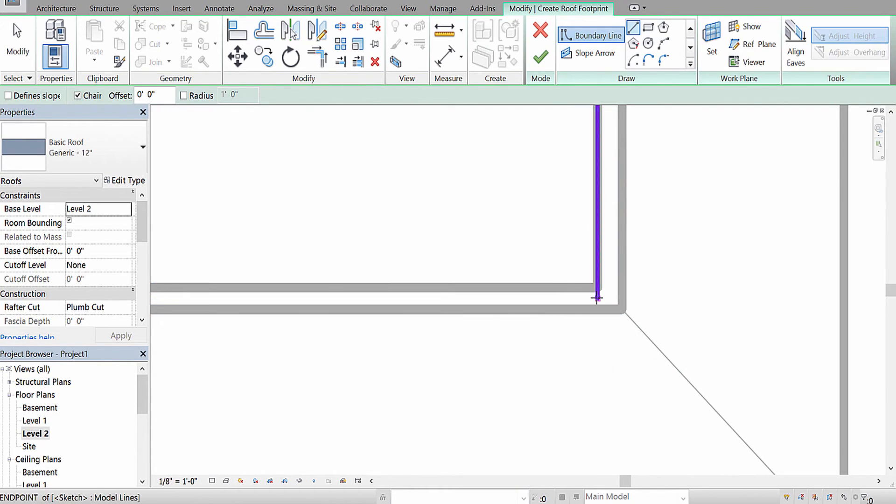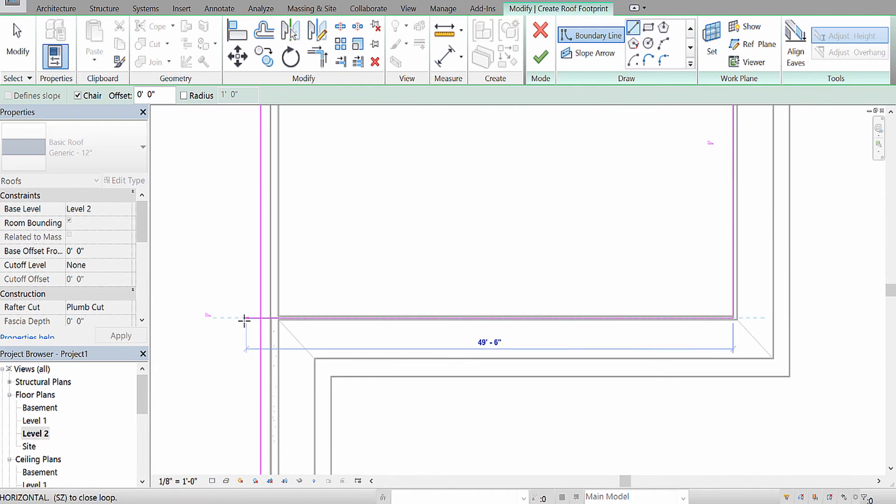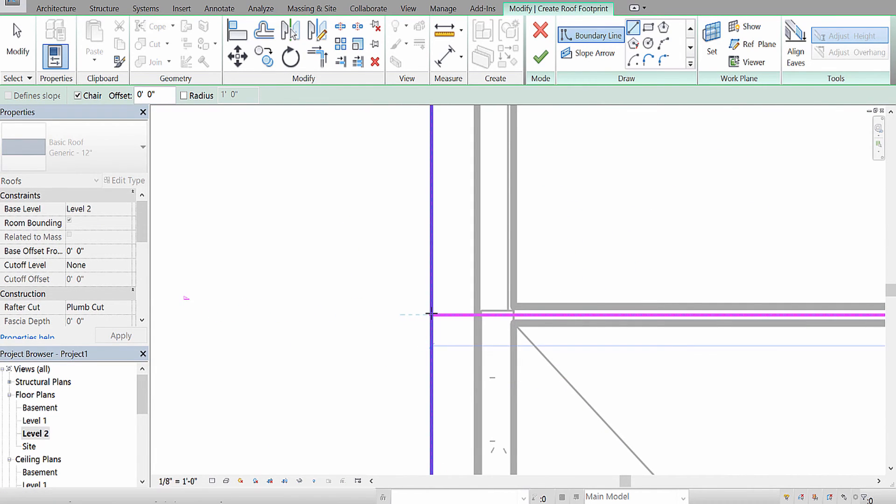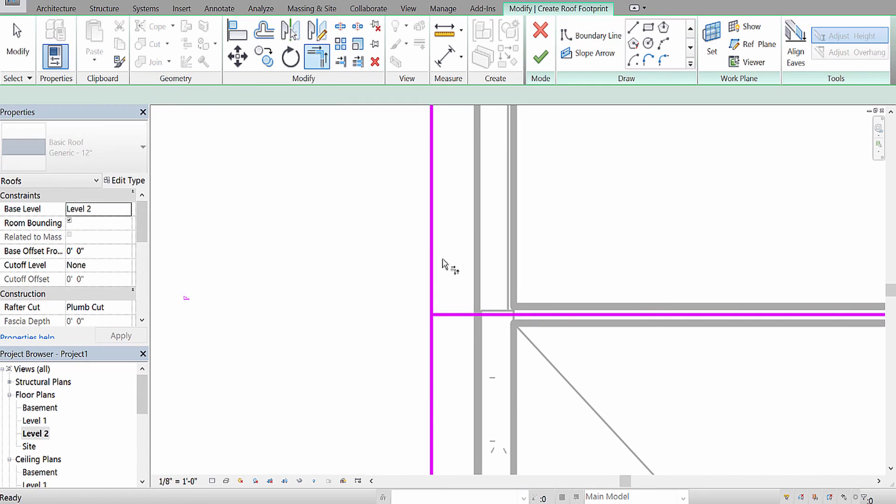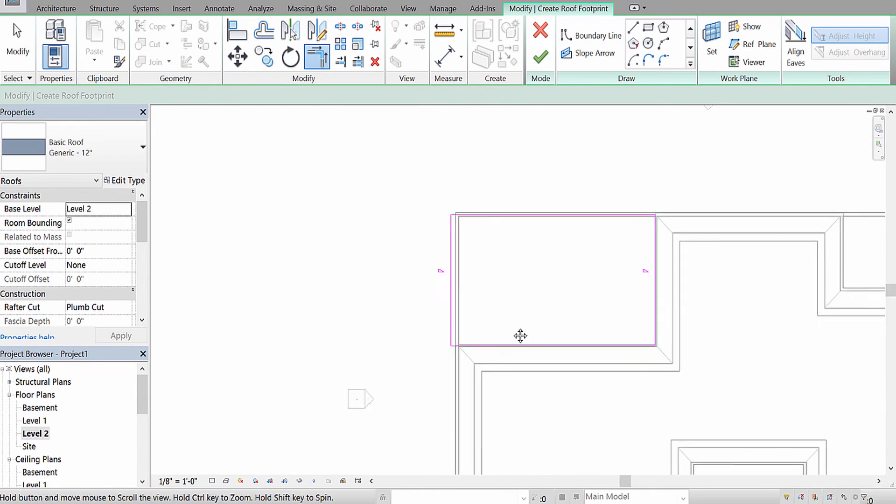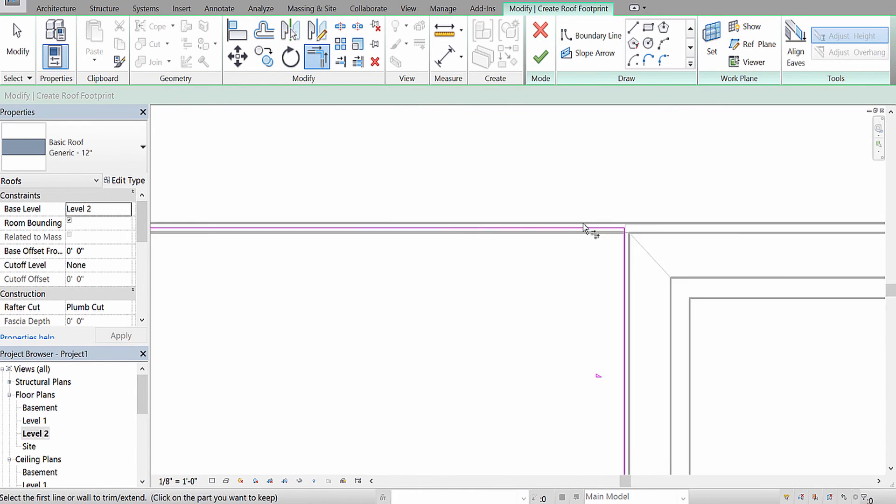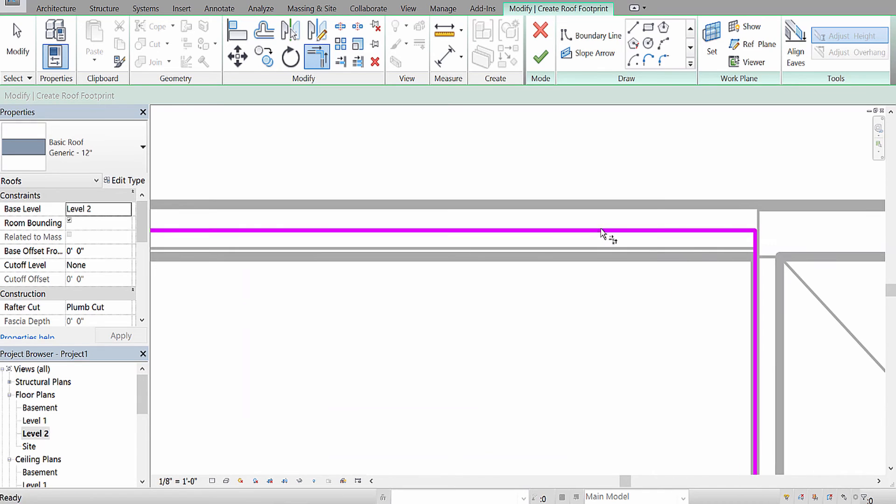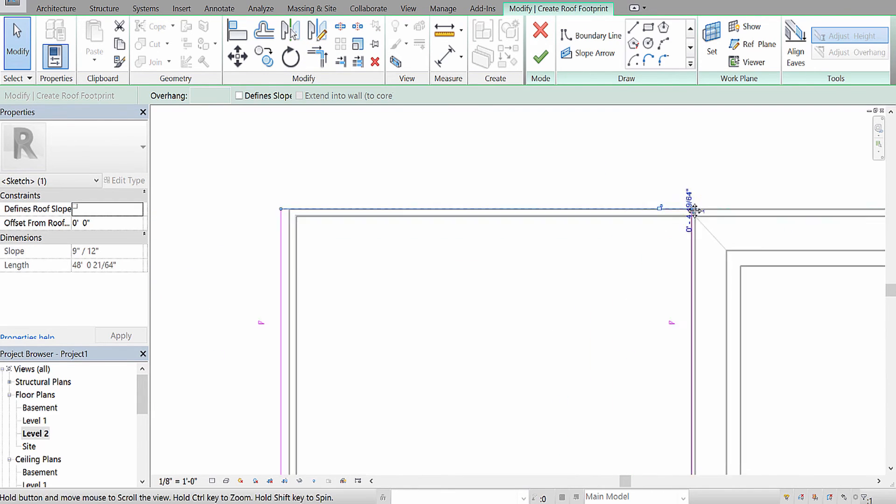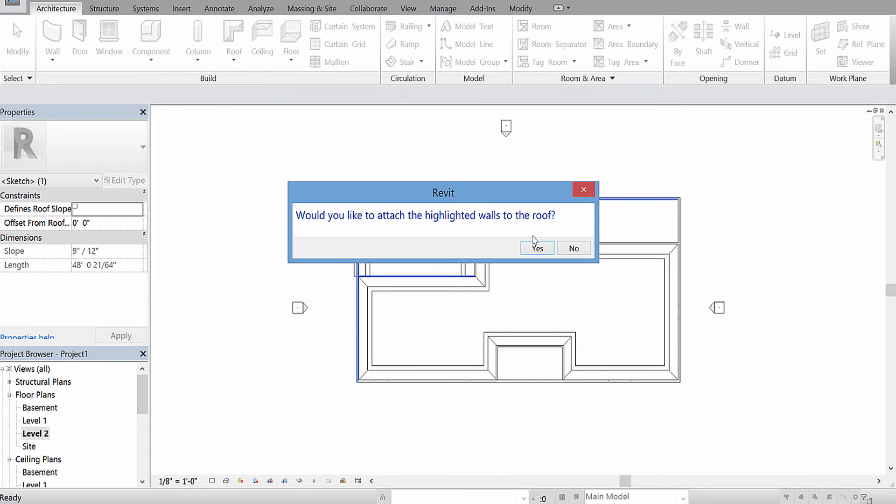That's fine. Okay. And I'm going to use trim to trim off that portion like that. Okay. Lastly, always make sure that your roof extends to the walls, or else it might not fit nicely. And I'm going to hit okay.